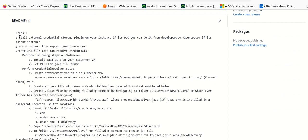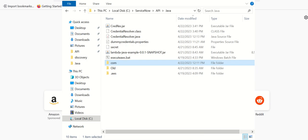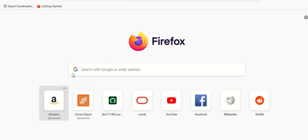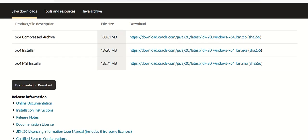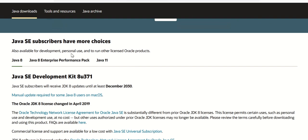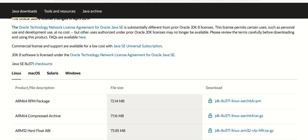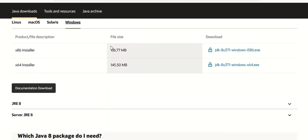Once you install that plugin, next we'll create a Java file that can resolve the credentials. The purpose of this JAR file is that it is going to be used by the mid-server when it is trying to resolve the credentials. For that, first we have to install Java SE 8 on your server VM. I'm currently logged into my mid-server VM and I go to the Oracle Java site and look for Java 8.